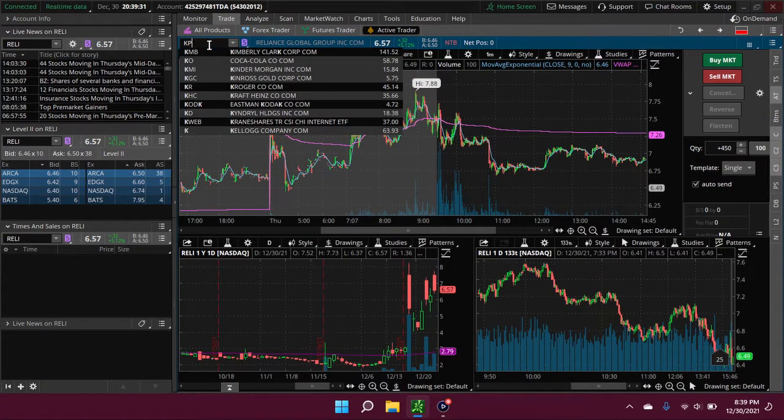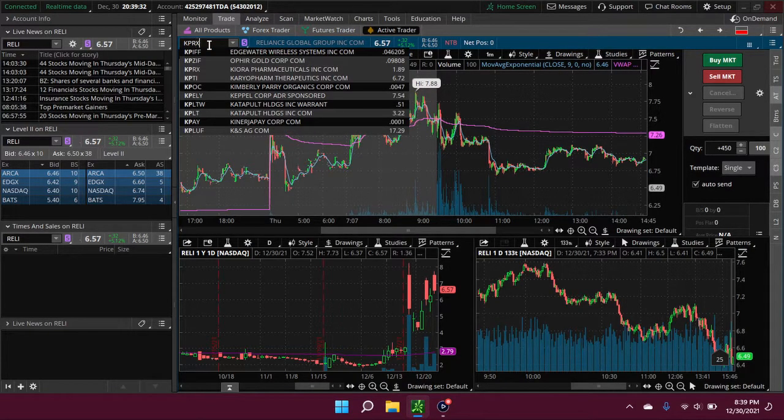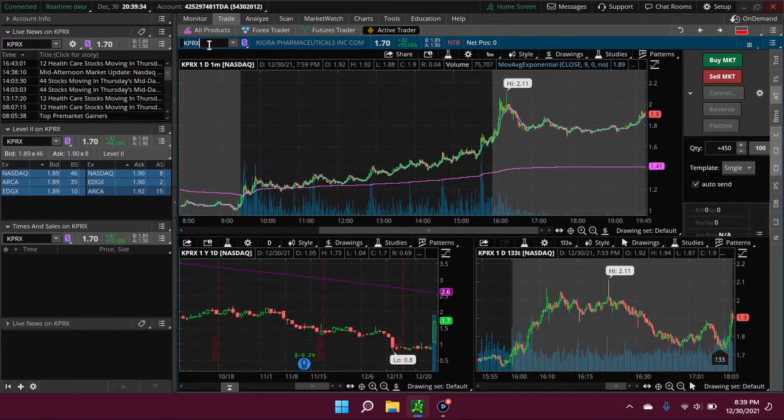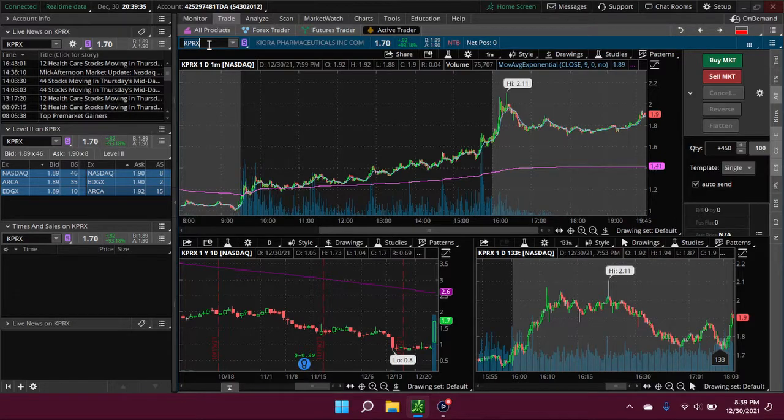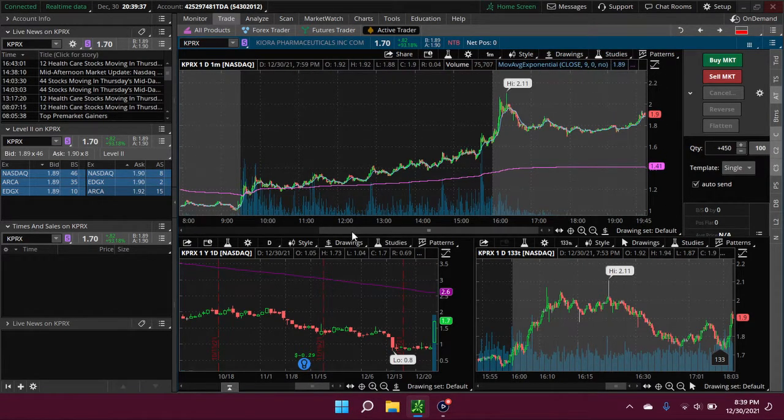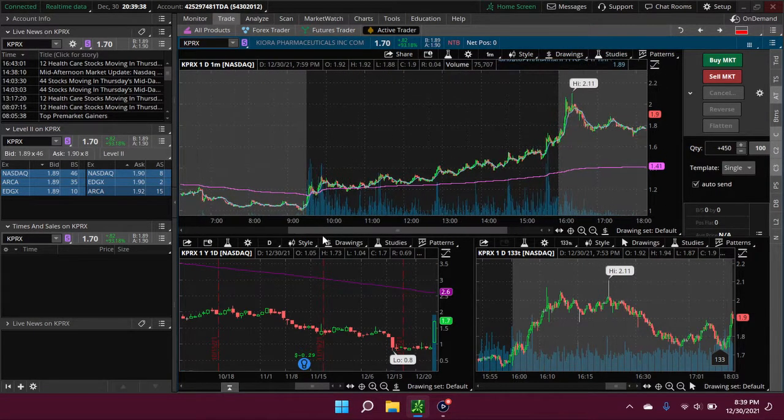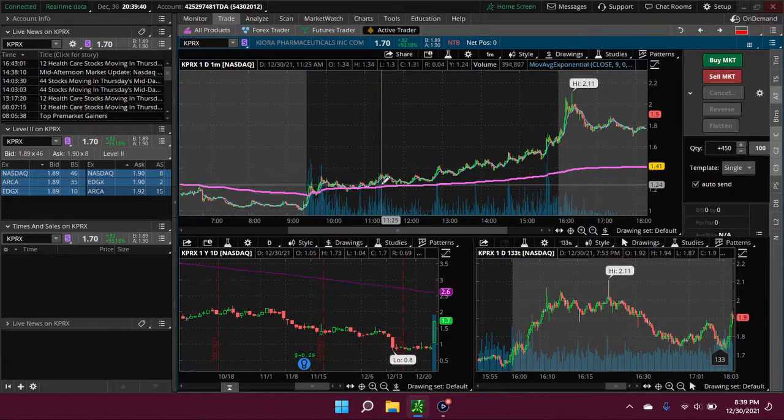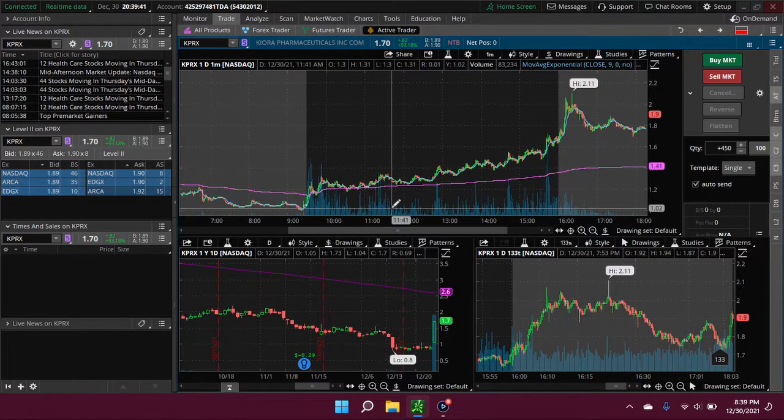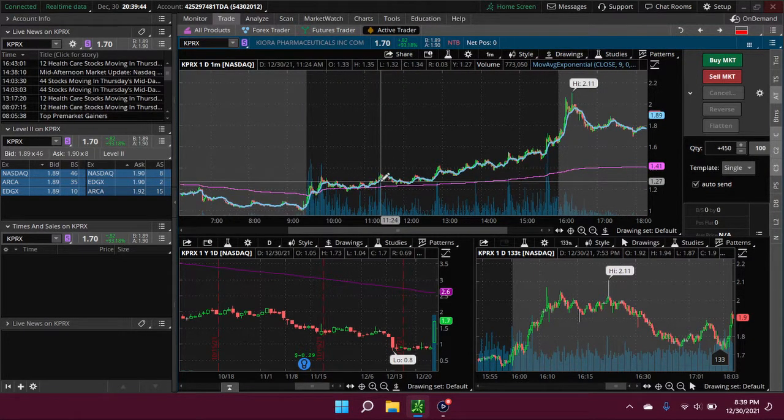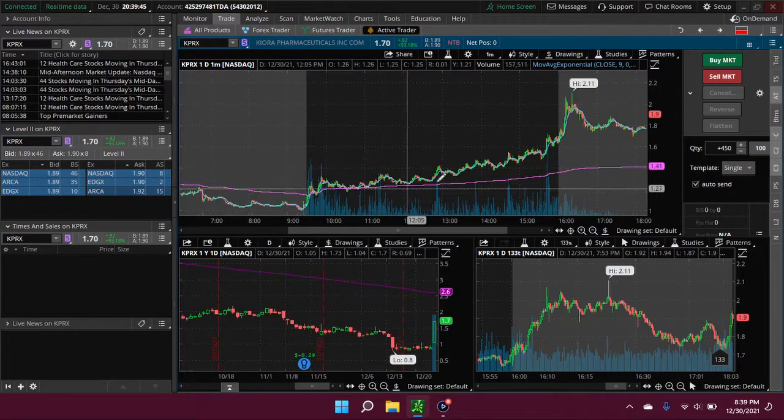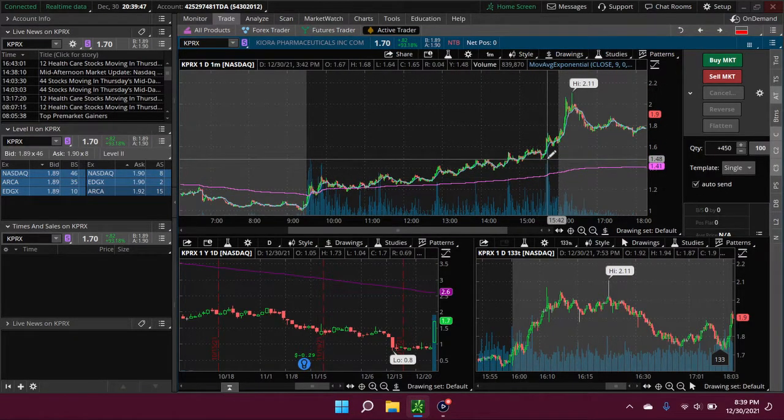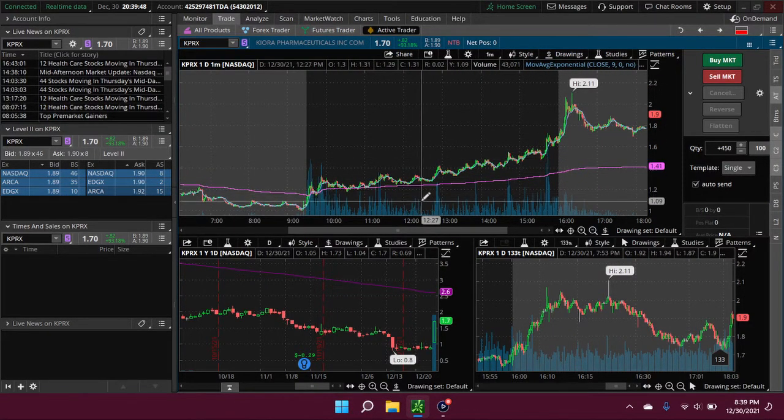KPRX - now this one, I mean most day traders probably didn't even notice it because it didn't really do anything. They would have already left for the day by the time it did anything. It was just so gradual. It didn't really pop up or anything, I mean not until after hours here.